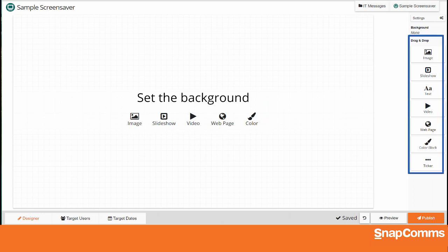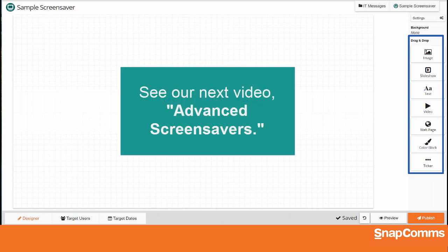Later, you can use the tools on the right to add additional elements on top and further customize your screensavers. Please see our next video tutorial, Advanced Screensavers, for help.